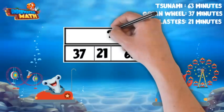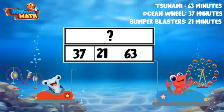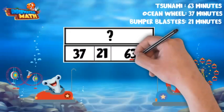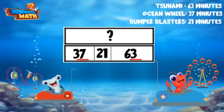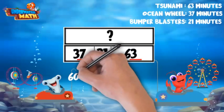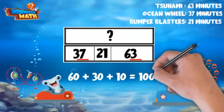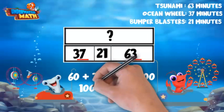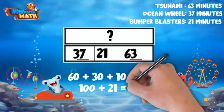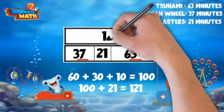We don't know the whole again, so we'll put a question mark there. When adding the parts up, let's see if we can make a 10. The three ones in 63 and the seven ones in 37 make a 10. So now we have 60 plus 30 plus 10, which equals 100. If we add the 21 minutes to 100 minutes, the whole equals 121 minutes.